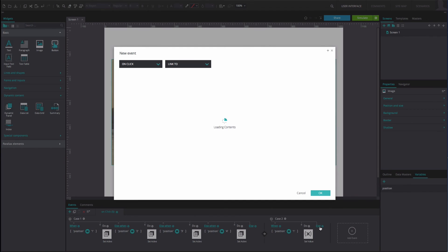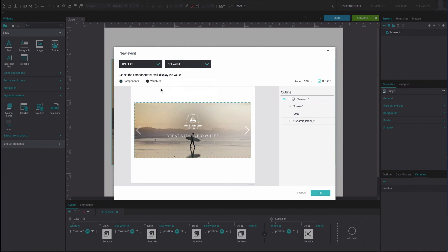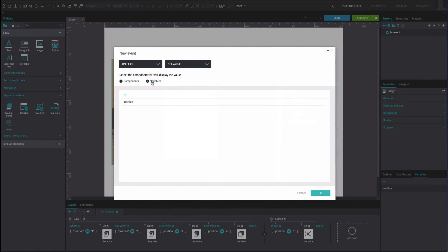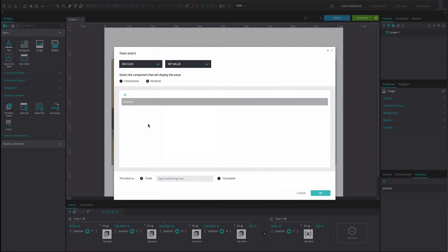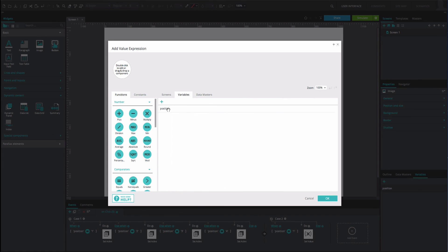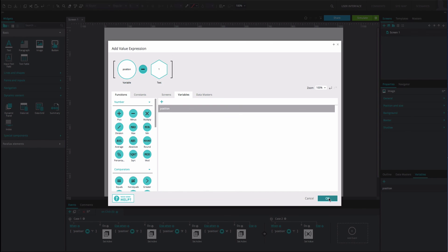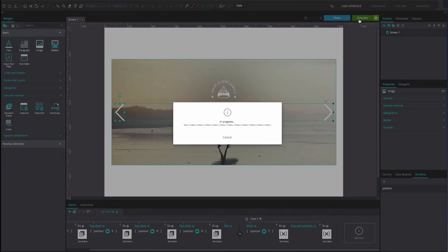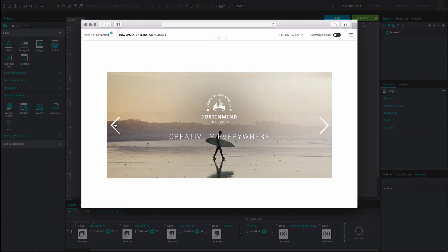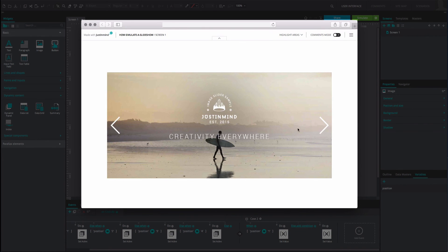Add another event. It will be an OnClick and Set Value event. Select the variable as the value to be set. Click the Calculated button below. Drag the variable to the first position of the Expression Builder. Drag the minus function to the second position. Type the number 1 into the third position. Click OK twice. And that's it. Click Simulate to interact with your prototype. You will be able to move between slides both left and right.